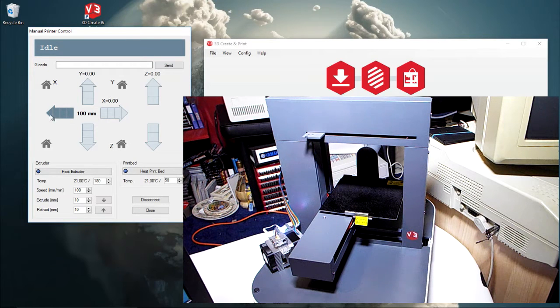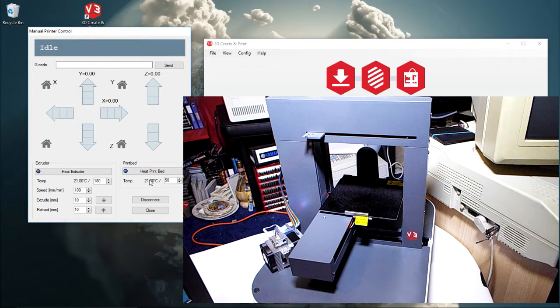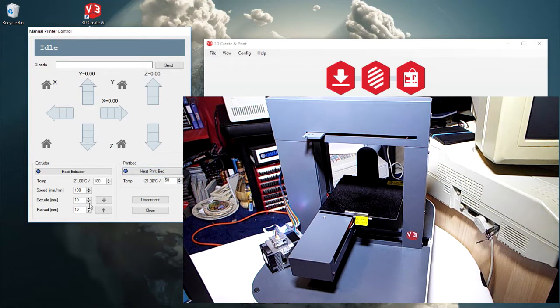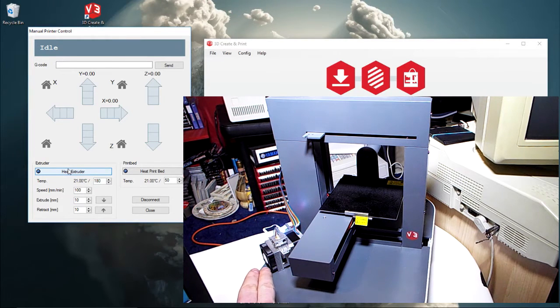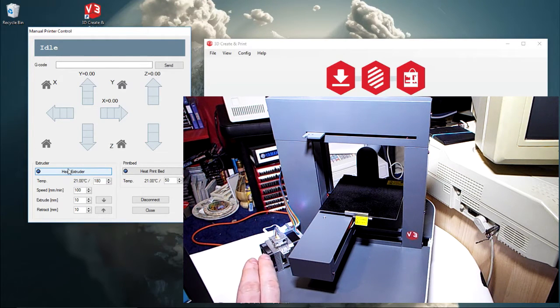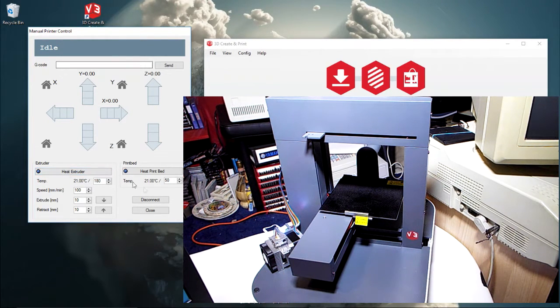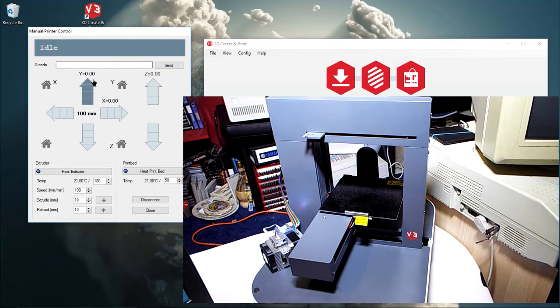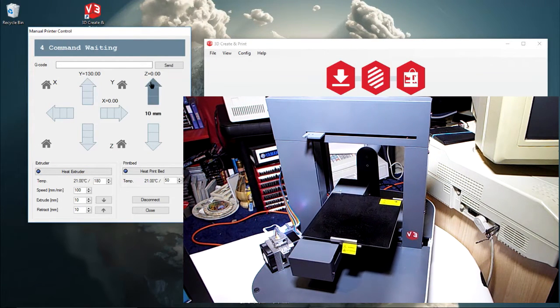But you can heat the bed, so it's showing that it's 21 degrees at the moment but you can raise them. I haven't tried doing the extruder because obviously it's not in position yet - that would be a bad move. But you can if you want to play with it. I know everybody wants to play with it.